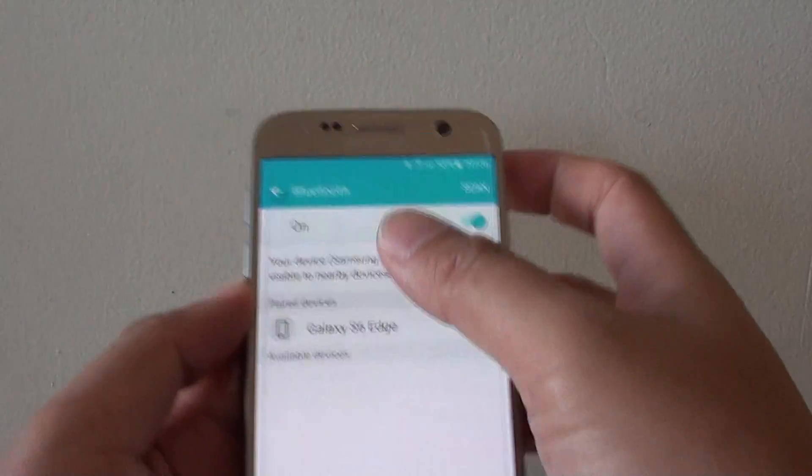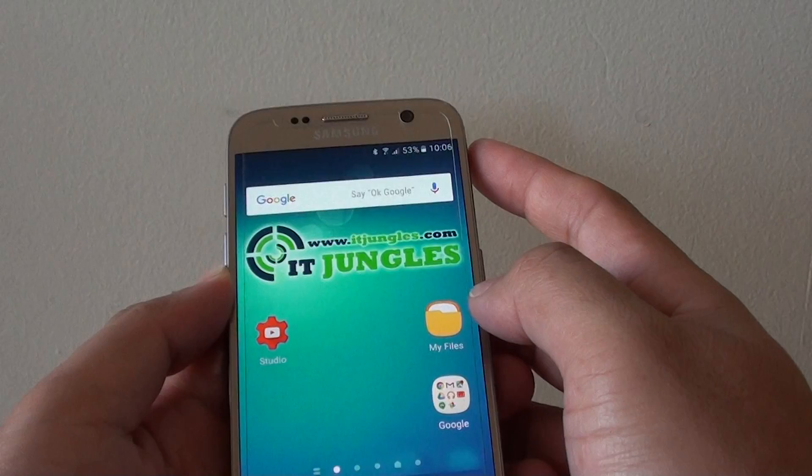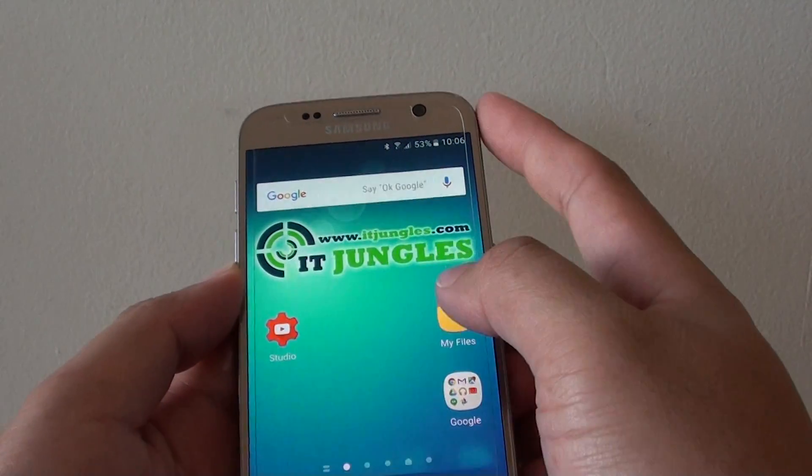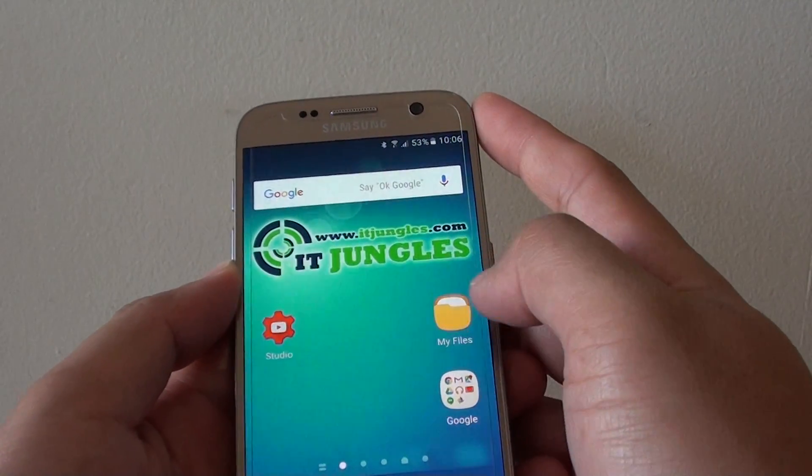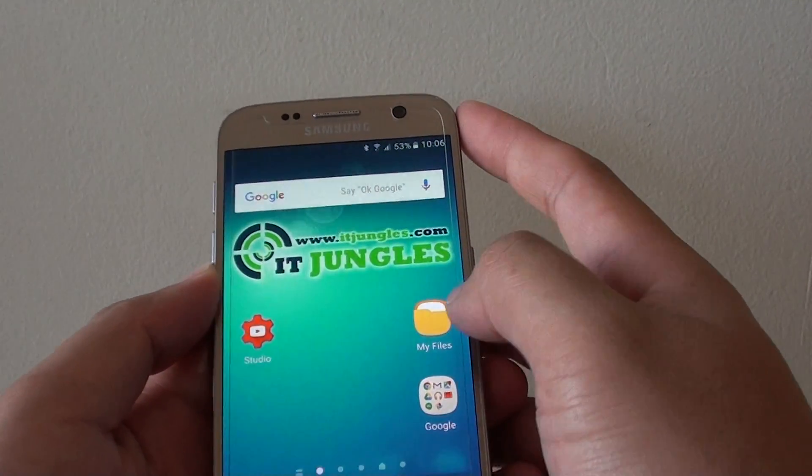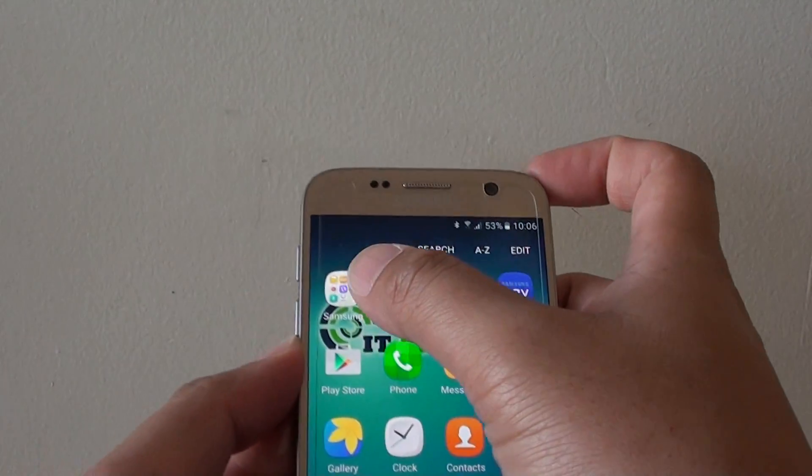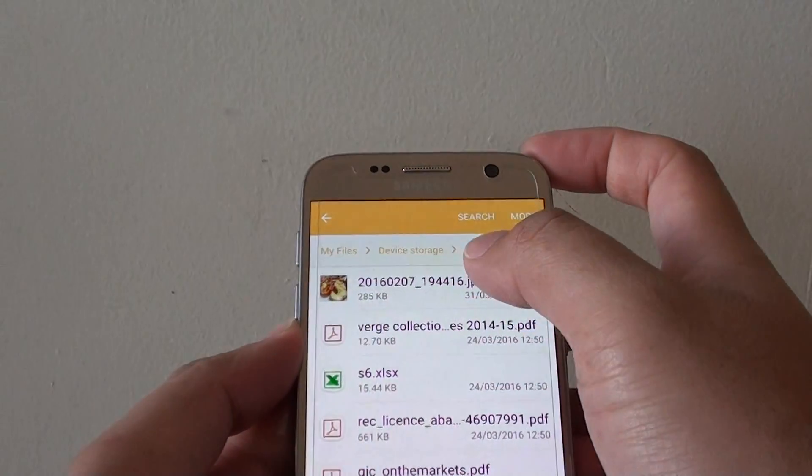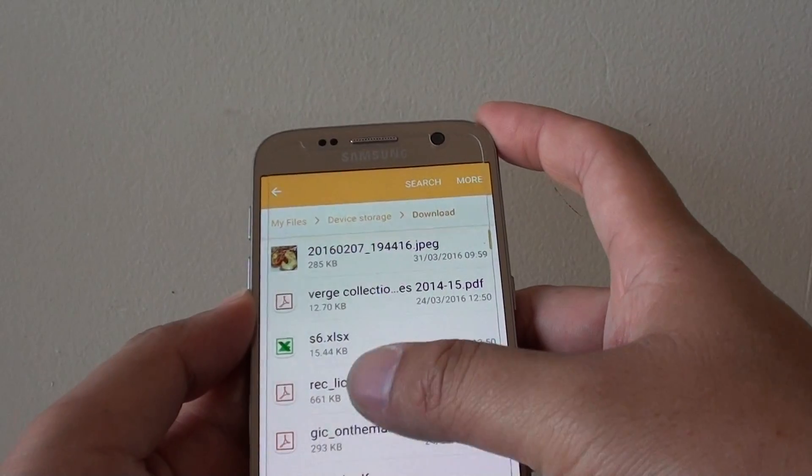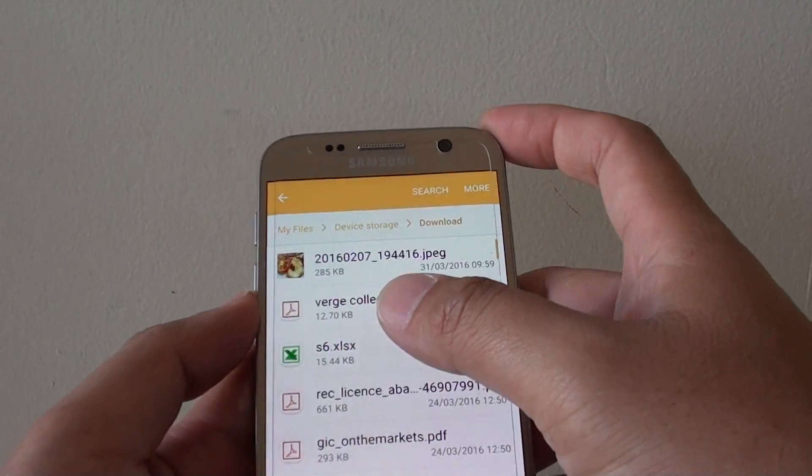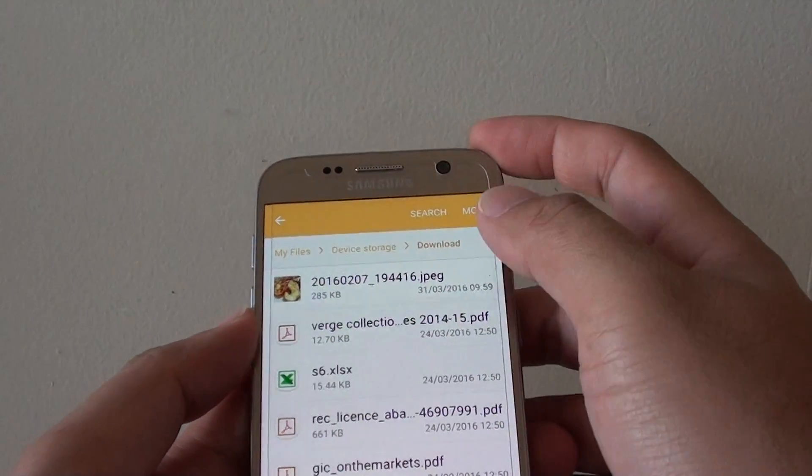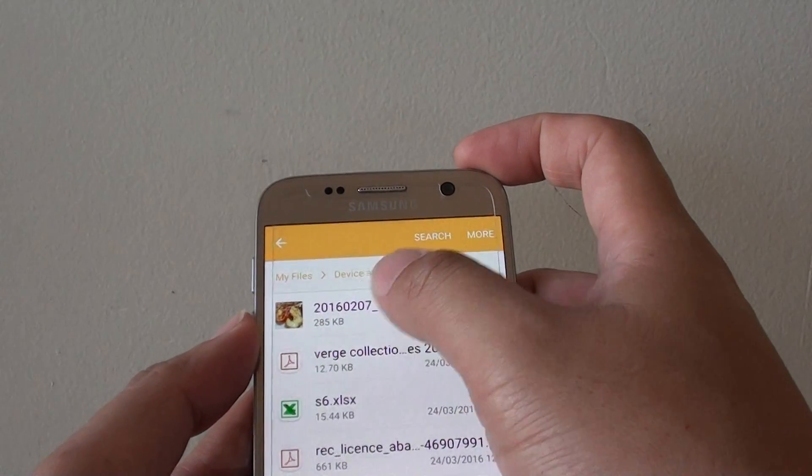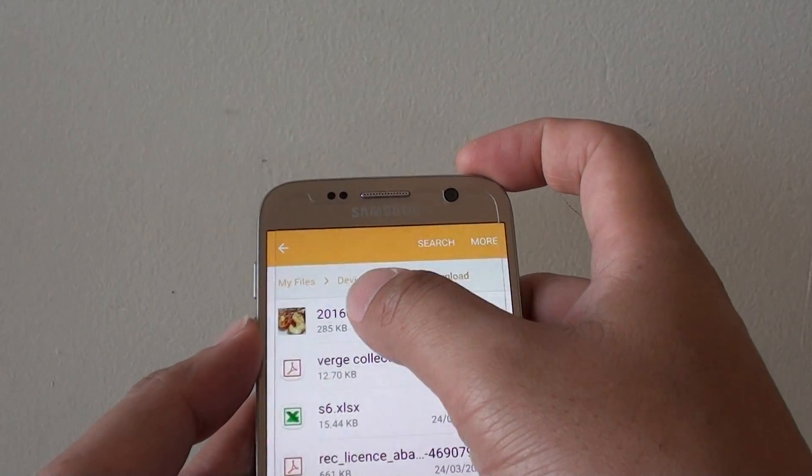we can now go into your pictures, files, or whatever you want to send. So I'm going to go into Apps, tap on Samsung, tap on My Files, and here there are a lot of files that you can send.